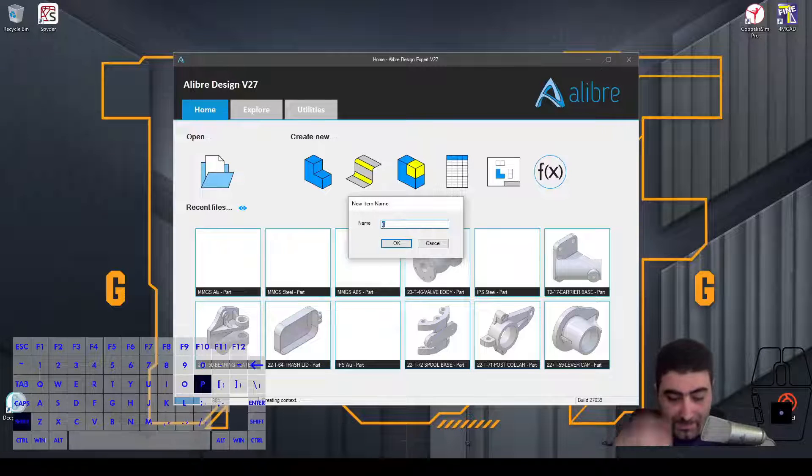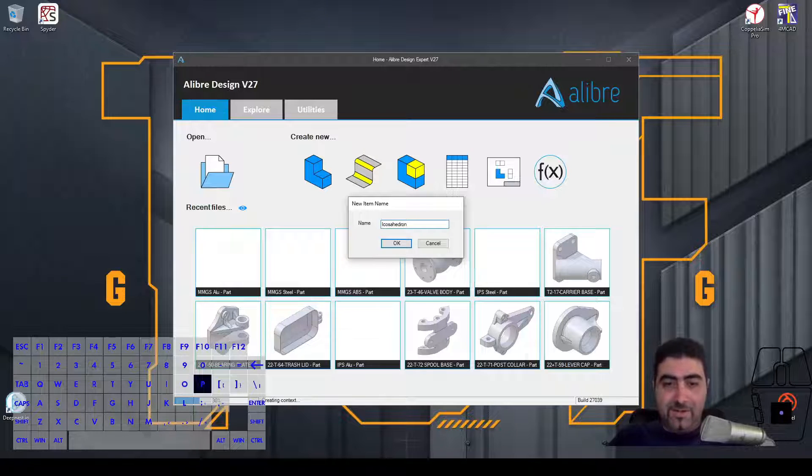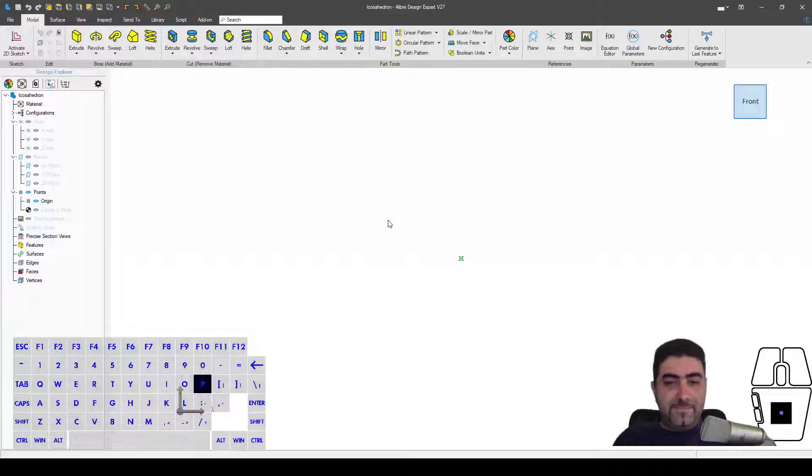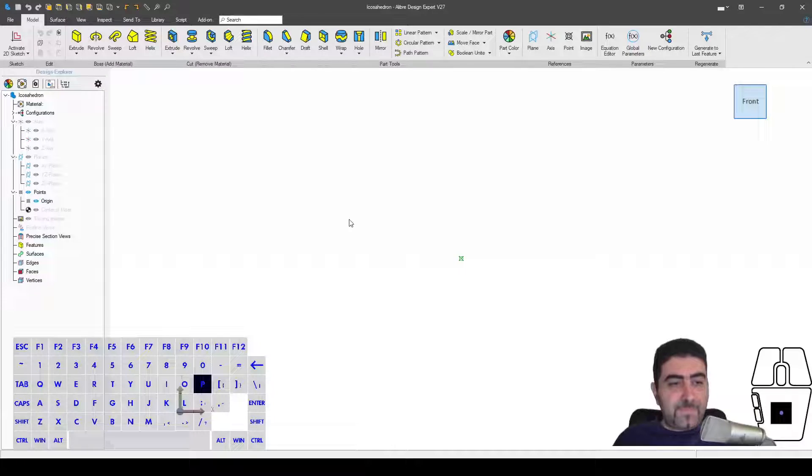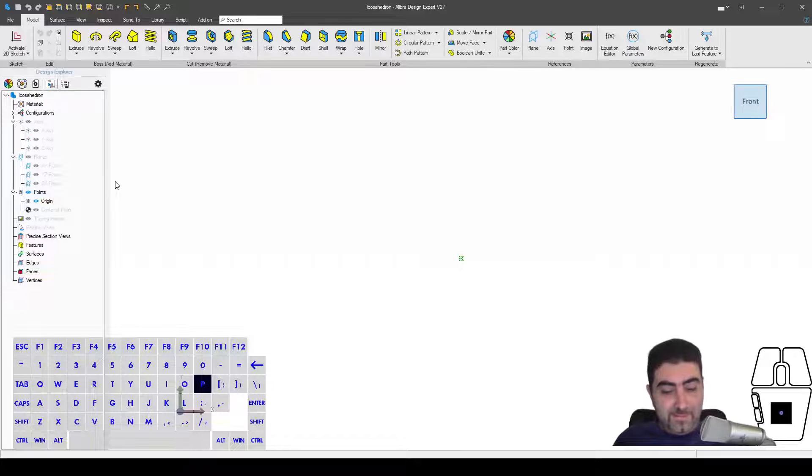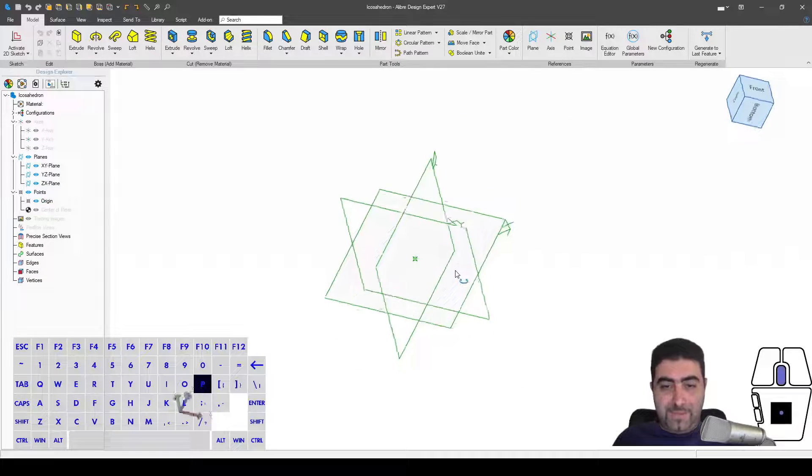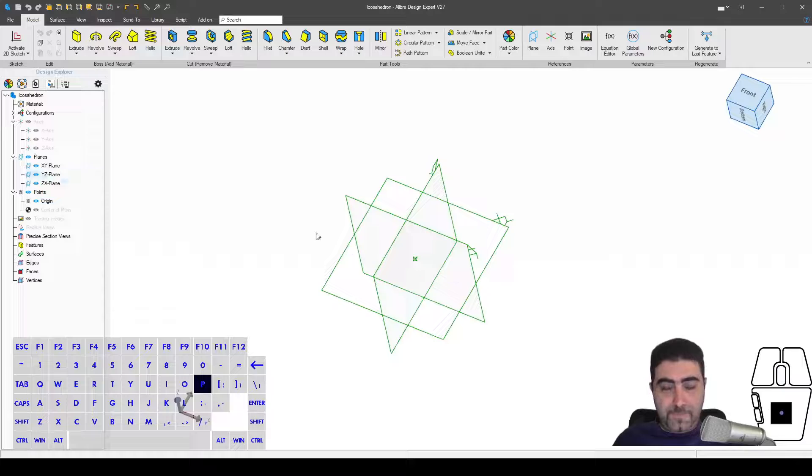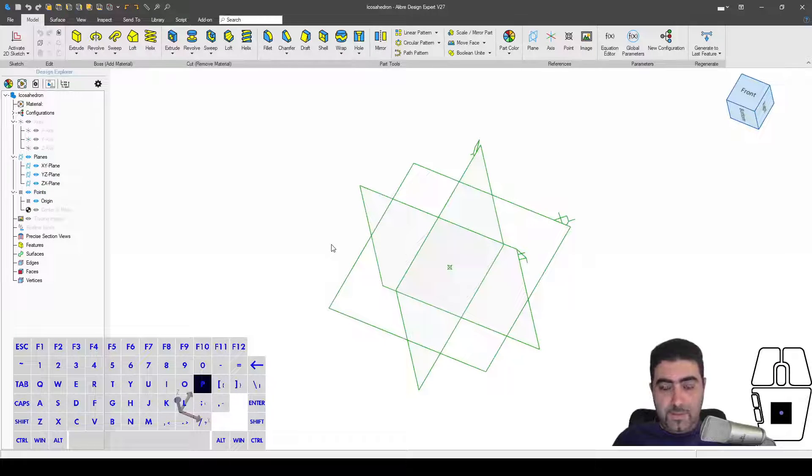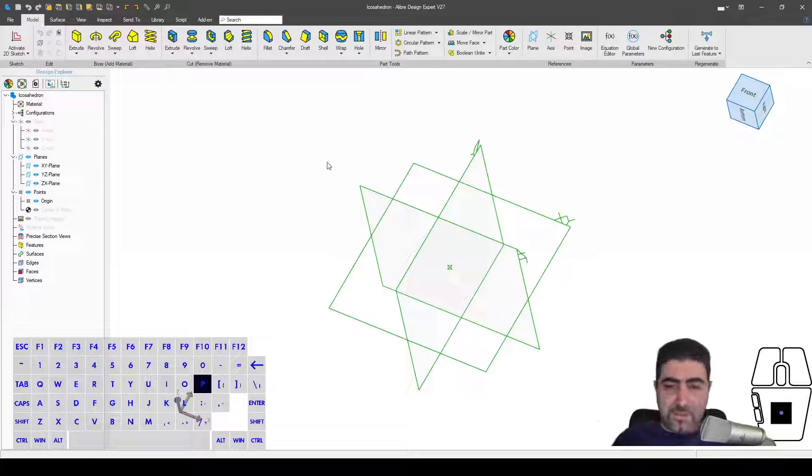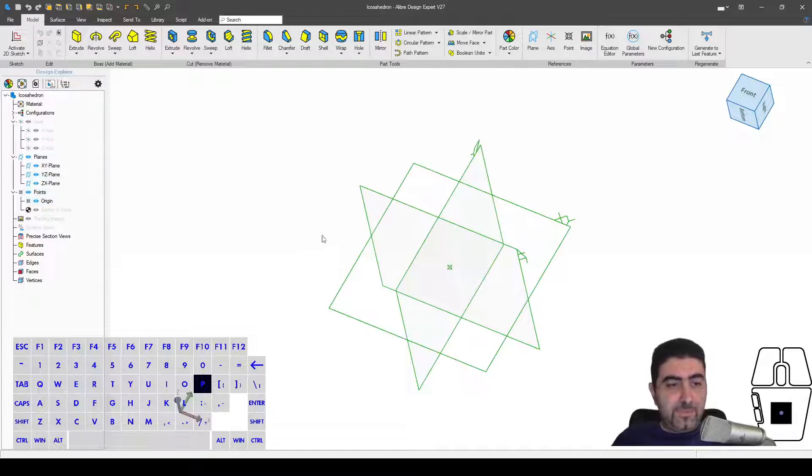Start designing our icosahedron. So how would I start? Let me show my planes here, okay. I don't think I'm going to need my axis, but I do need to show points though.